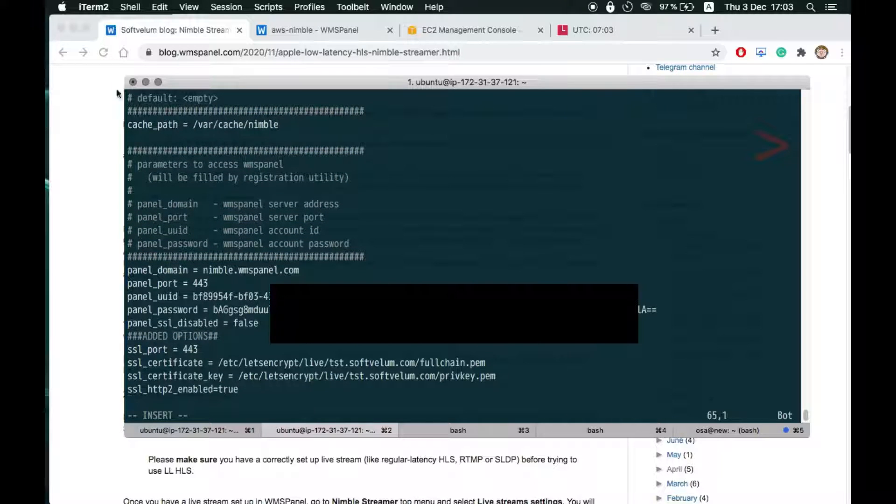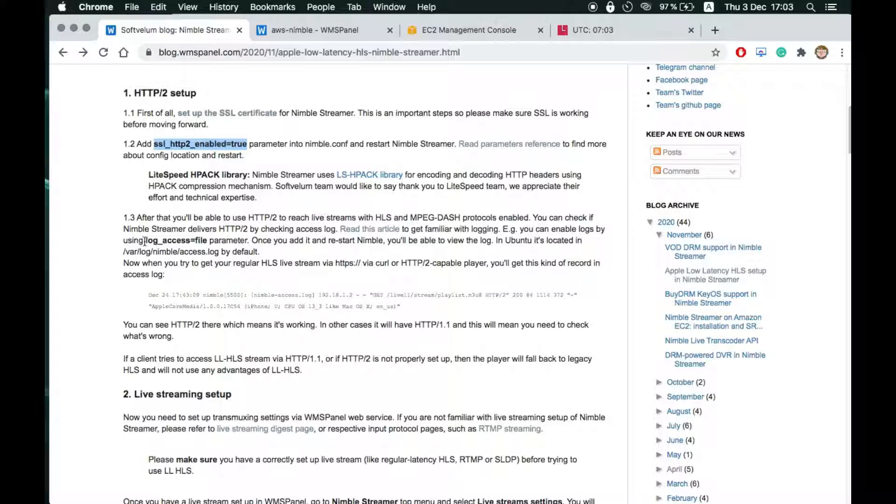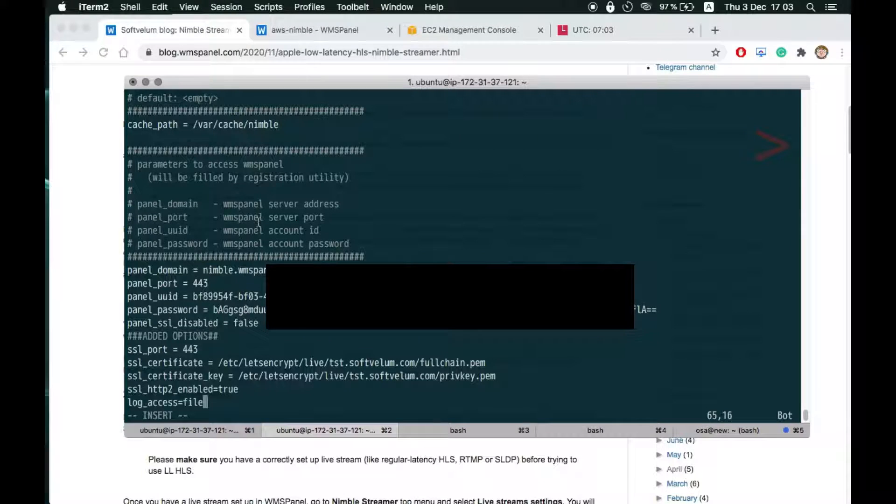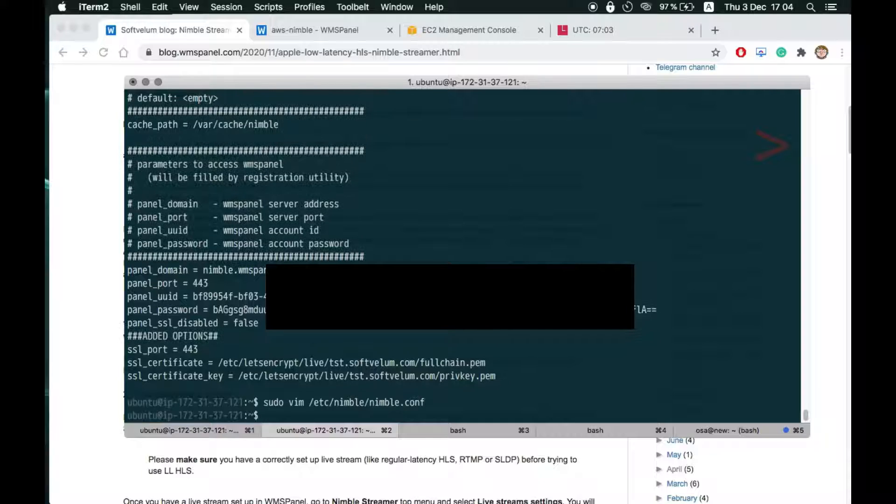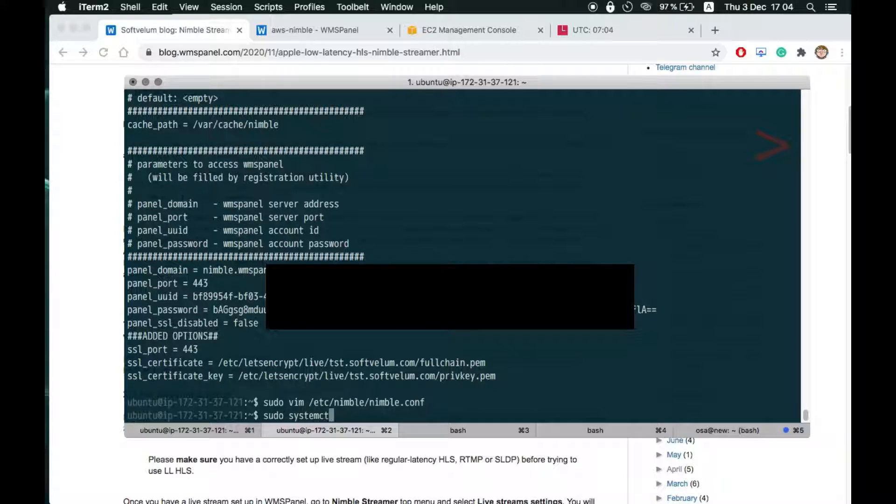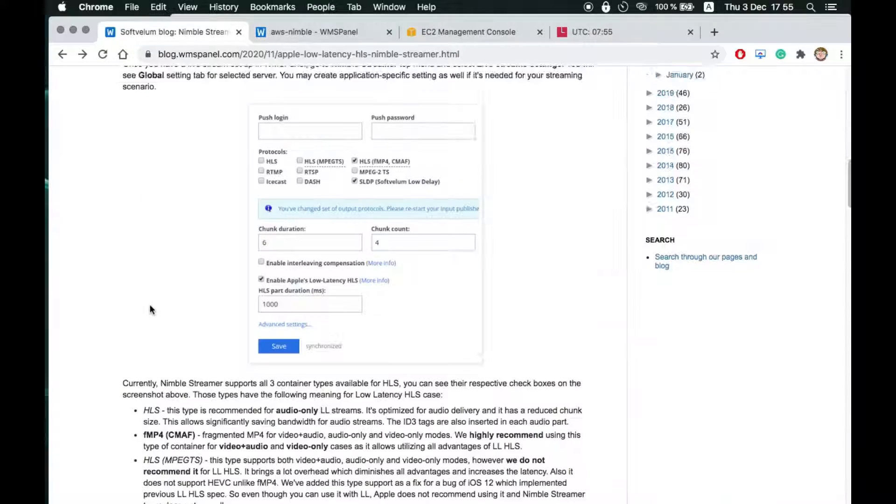You should also enable access logs. You'll need them later on to check if Low Latency HLS is served. Restart Nimble after adding new parameters into the config.